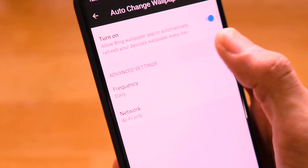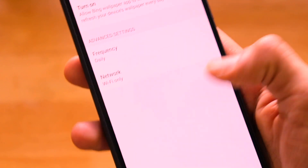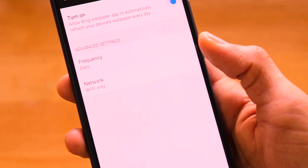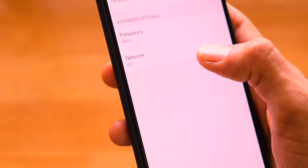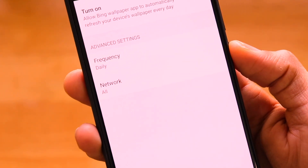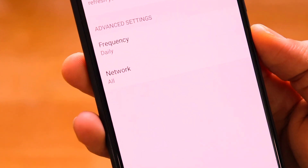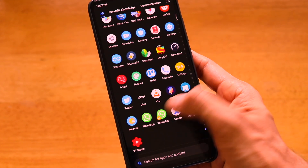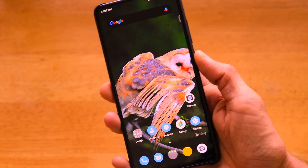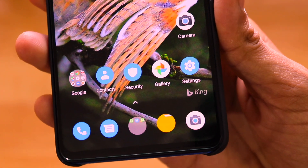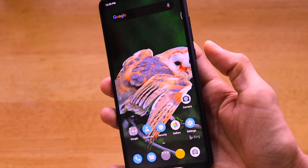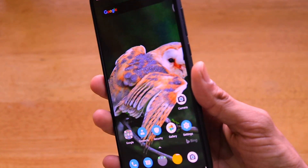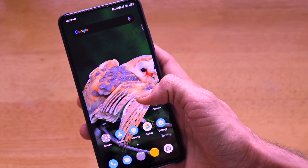Auto Change Wallpaper has two settings: frequency (daily, weekly, or monthly — I set it to daily to see different wallpapers every day) and which network to use (I set it to All, so it changes on both mobile data and Wi-Fi). That means every day my wallpaper will change as per Bing's daily wallpaper. There's also a watermark at the bottom of the screen that says it's powered by Bing — it looks really cool, and every morning when you pick up your phone the wallpaper will have changed.